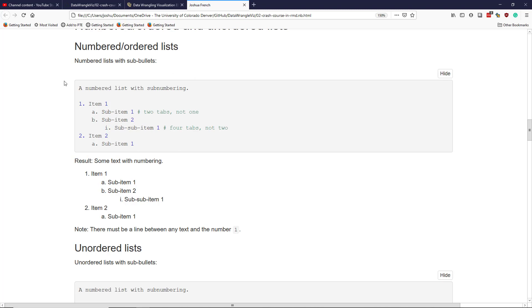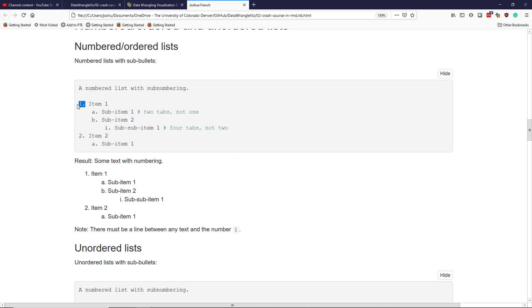In order to create this list in R Markdown, you have to be very careful about how you provide the text. First of all, there needs to be a blank line between the text and the first number. Then for the second level, after the first level of the numbered list, I actually have to hit two tabs or four spaces to get over here. In order to get to the third level, I actually have to hit tab four times or eight spaces in order to create a third level of my ordered list.